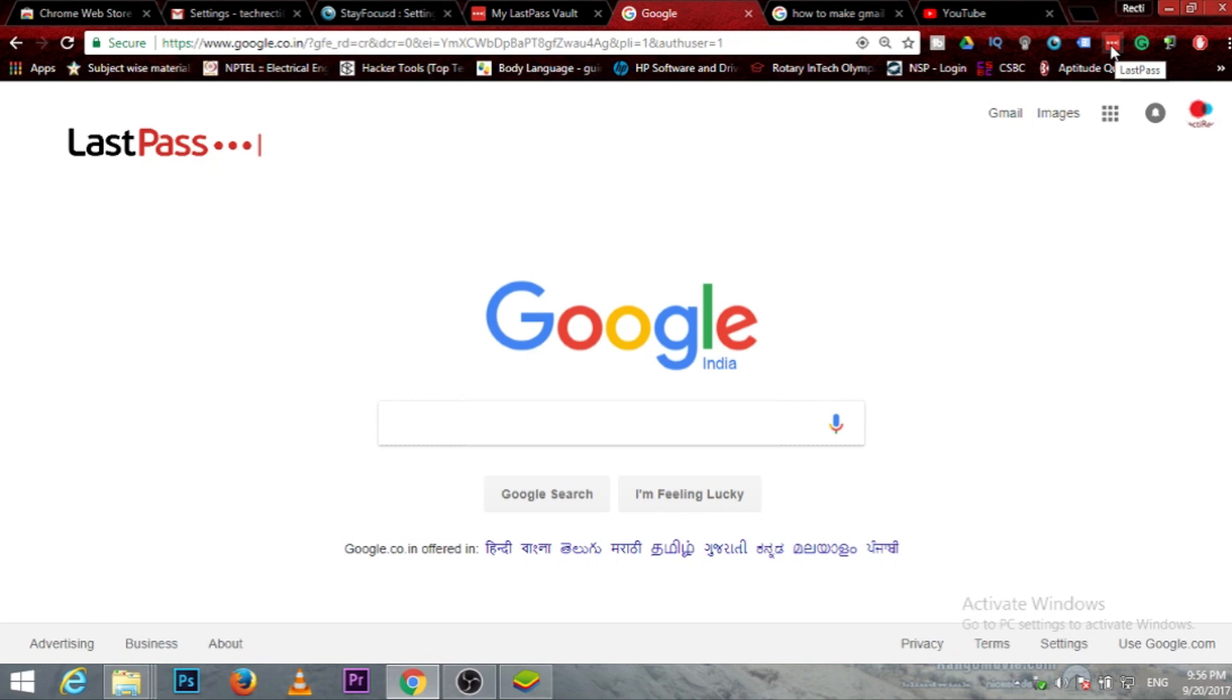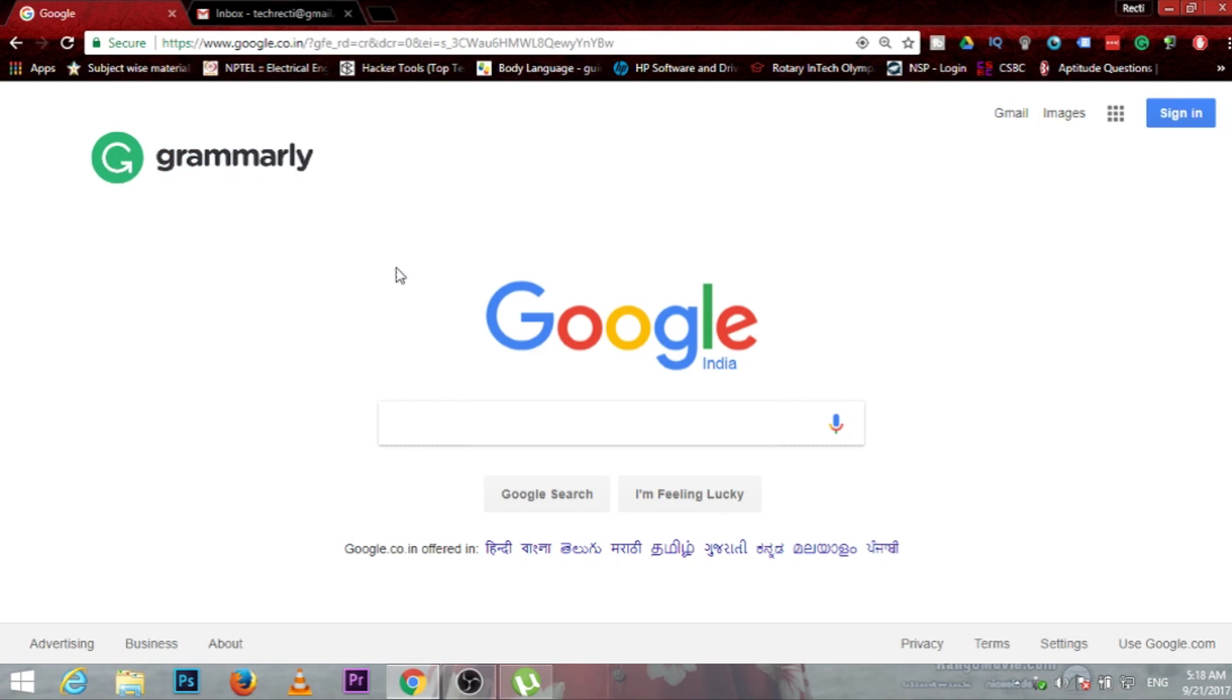It is totally trustworthy. Its icon is over here and you can save as many passwords as you want on it.